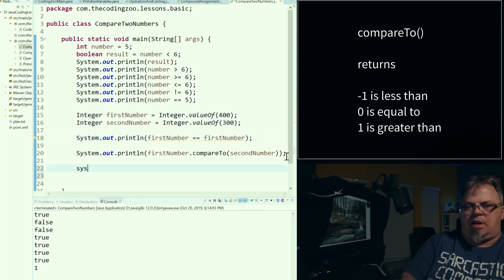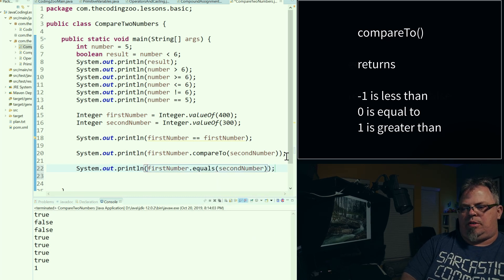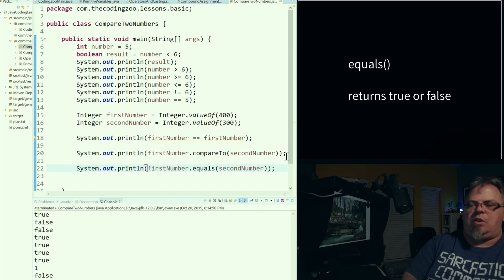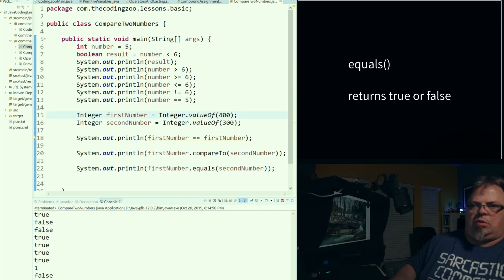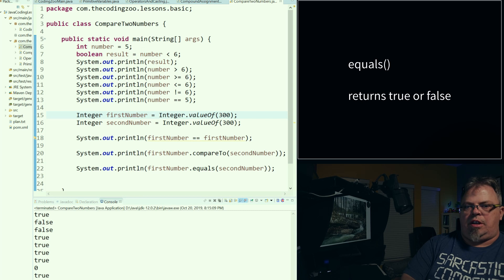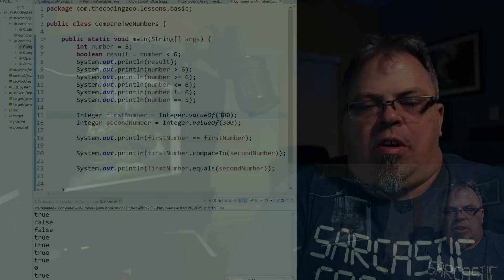Let's look at one more: firstNumber.equals(secondNumber). Run it and it comes back false — it is not equal to the second number. I don't know if it's greater than or less than, I just know it's not equal. That's the difference between compareTo and equals. Change that to 300, save it, run it again, and now it comes back true. That's it — pretty simple. That's how you compare numbers. When you get into using wrapper objects it's a little different because you're comparing objects, not primitives. We'll have a video on what wrapper objects are and also a video on how to compare objects in general.